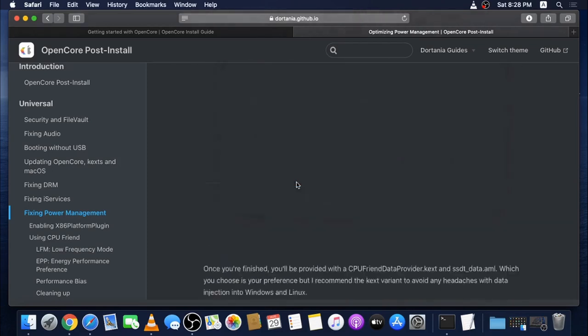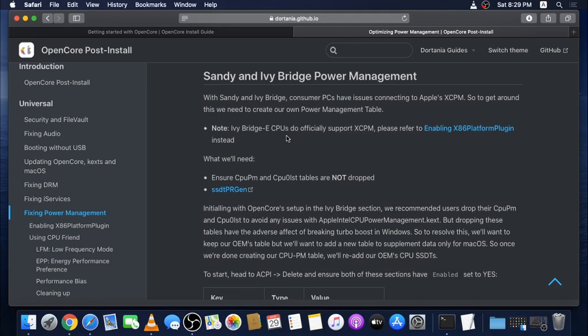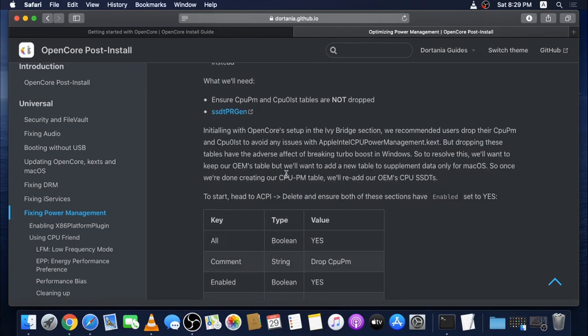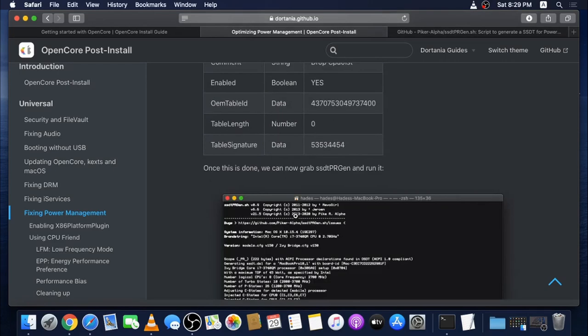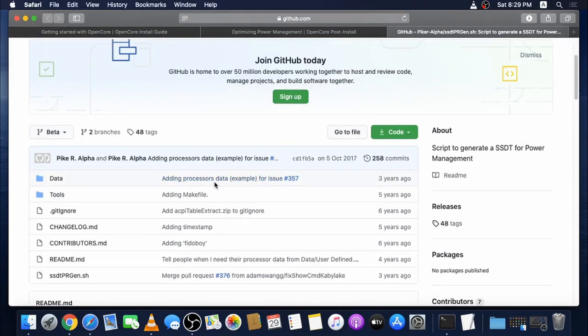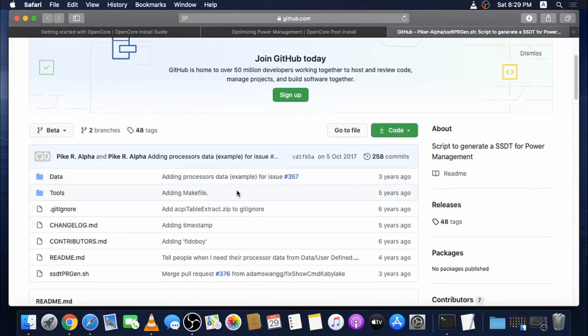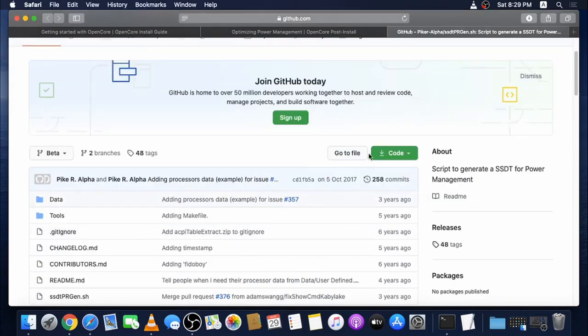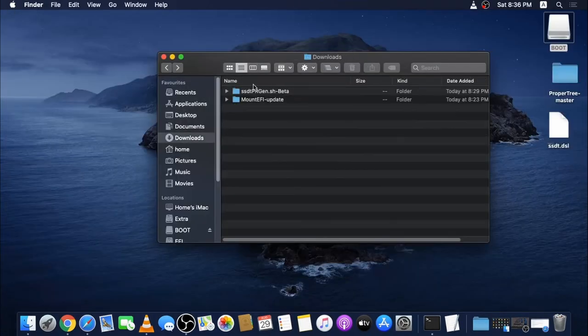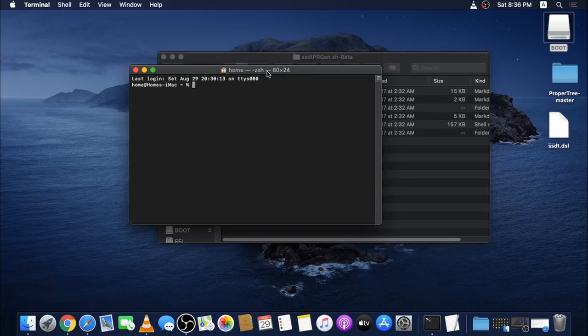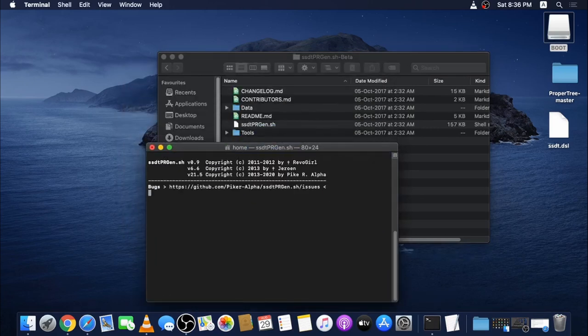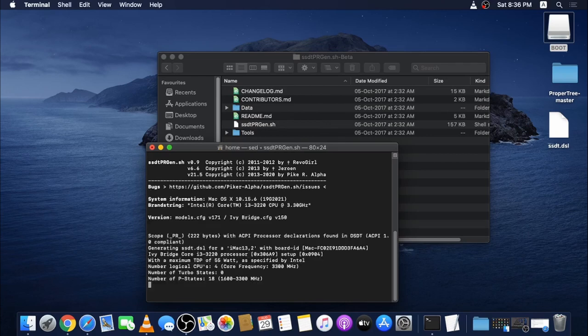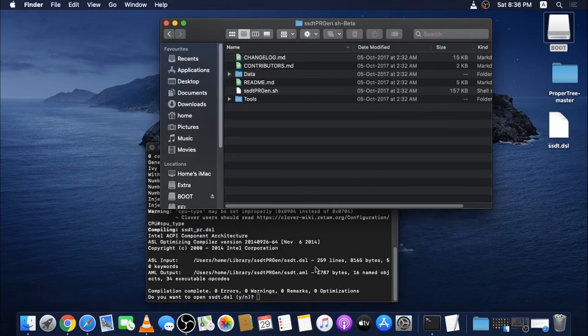I'm using an Ivy Bridge processor. I don't have an Ivy Bridge E CPU, just an Ivy Bridge CPU, so I'm going to proceed with this guide. I have already added this to my config.plist. This is the Piker Alpha SSDT PR Generator, which PR stands for Power Regulation. I'm going to download this. Just open this and open the terminal. Drag and drop the file and hit enter. It will automatically generate the AML file in this location, which is shown here.